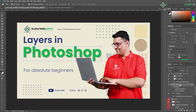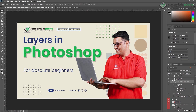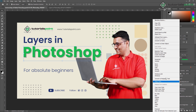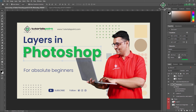Now I'm showing you how you can copy an effect to another layer. For example, in this Photoshop layer we have applied some bevel and emboss and some drop shadow. I want to copy this effect to my 'Tutorials Point' text layer. I'm just selecting the Photoshop layer, right-clicking on it, and here you can see 'Copy Layer Style'. Just click on it so it will be copied.